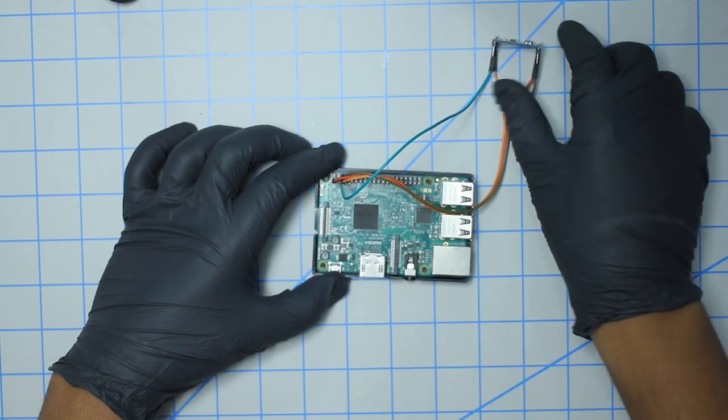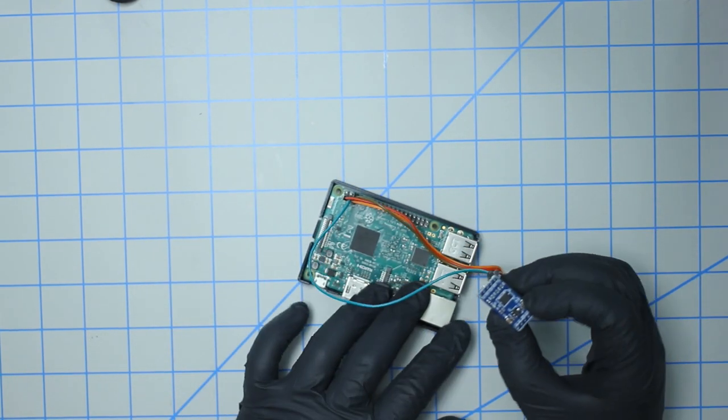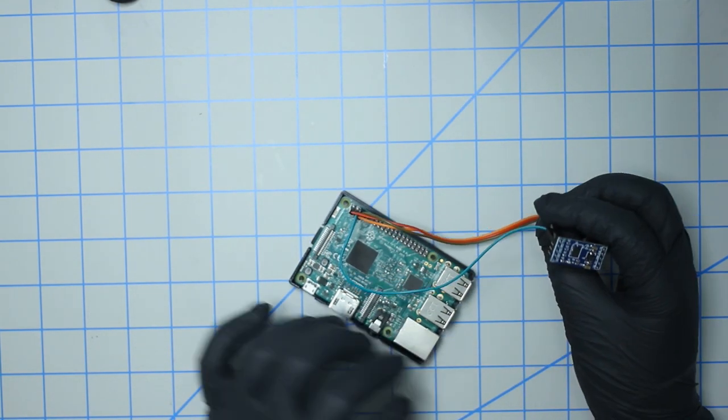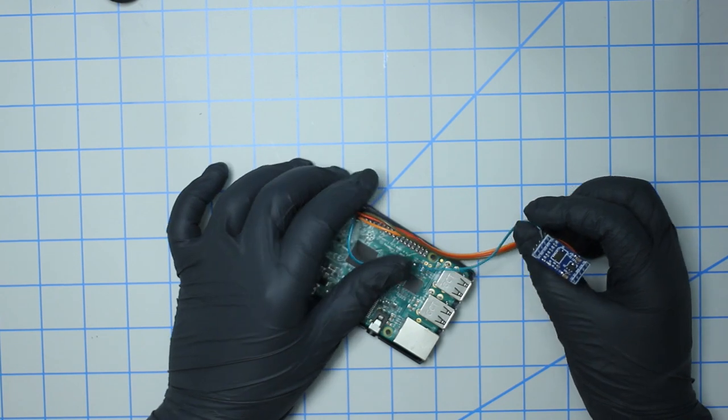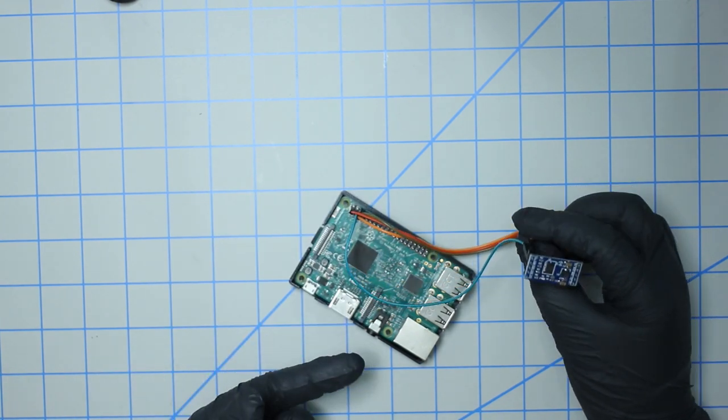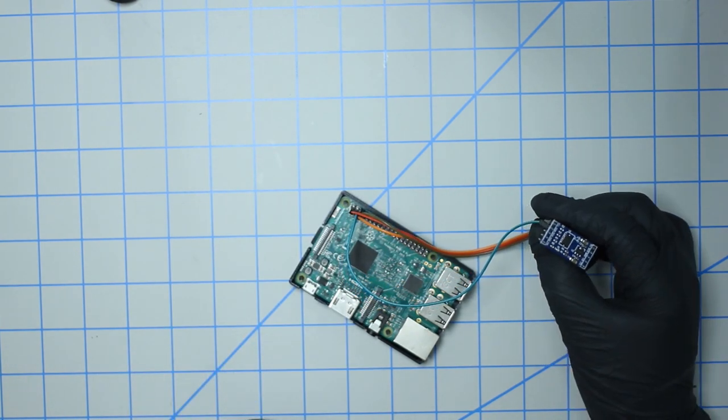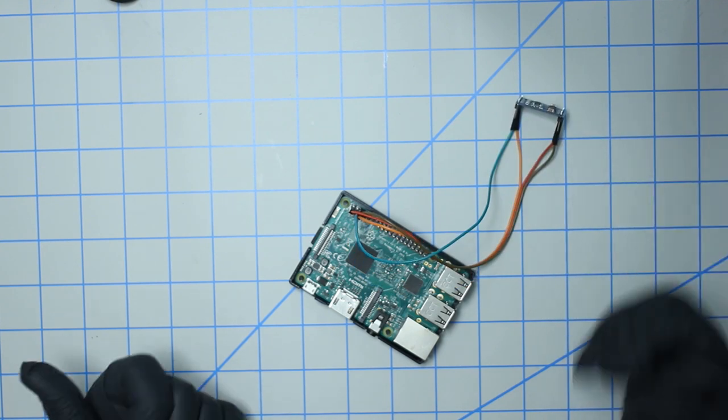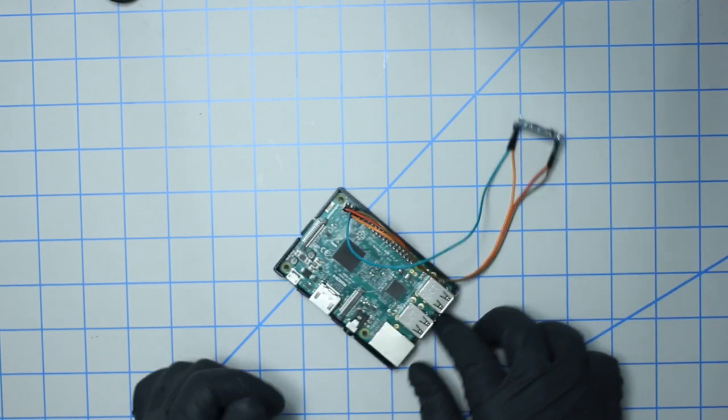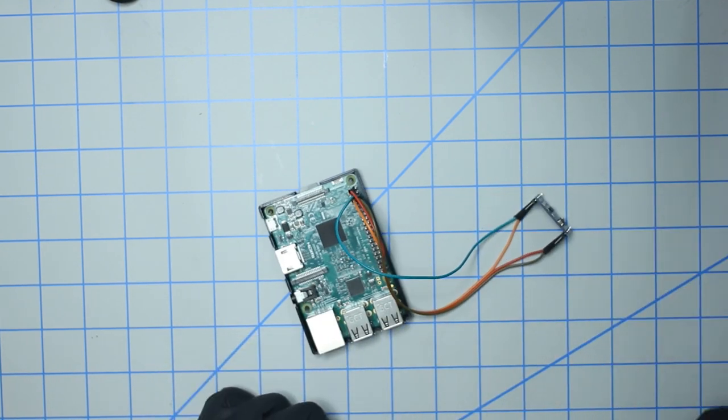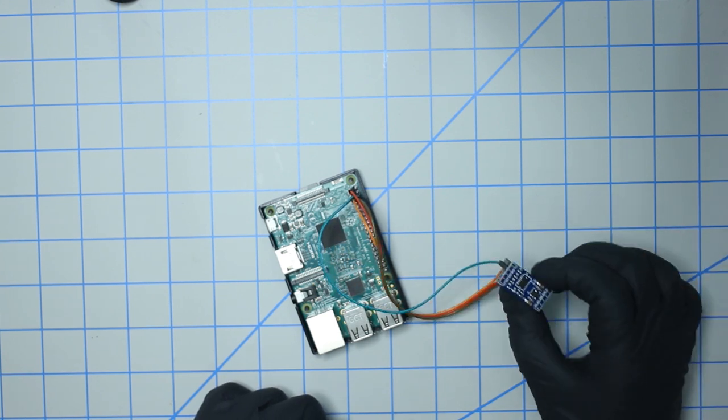There you go, so that sort of completes the physical setup for the Raspberry Pi and this accelerometer sensor. So we're going to move on to the computer, walk through the Python script, watch it in action, and also talk about some possible use cases for the sensor.